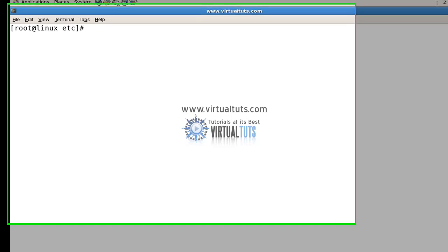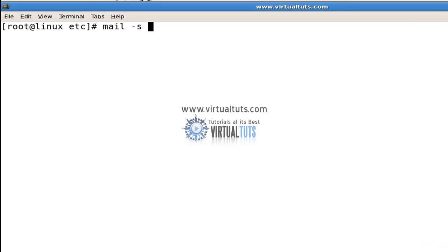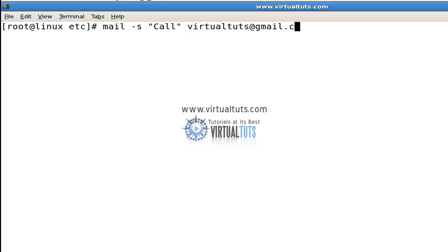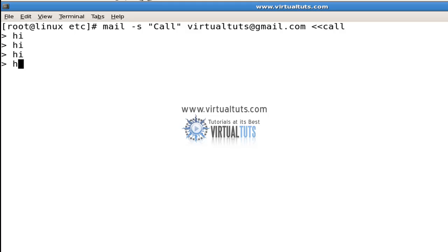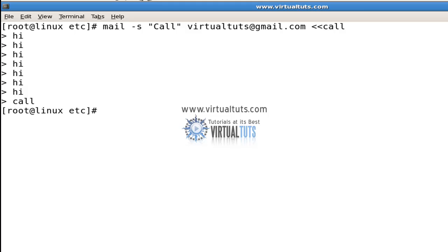As you can see in this example with mail, you can now write multiple lines until you specify the keyword. As you can see here, you can simply send multiple lines to a program without using a client.